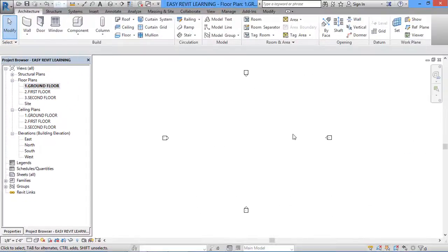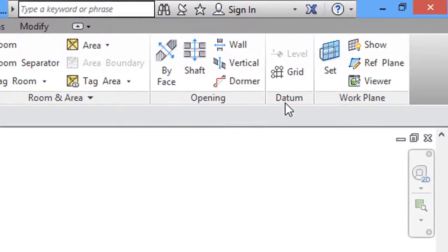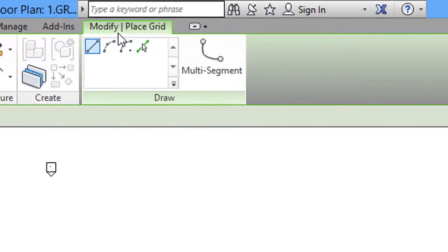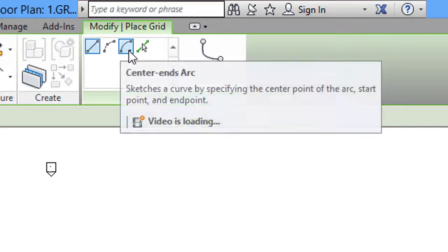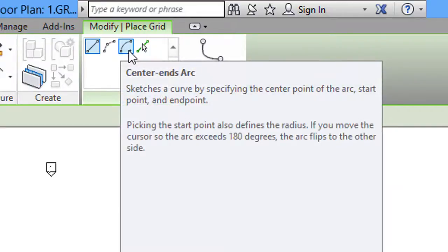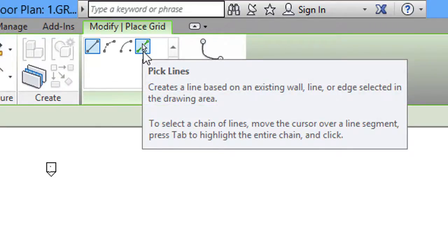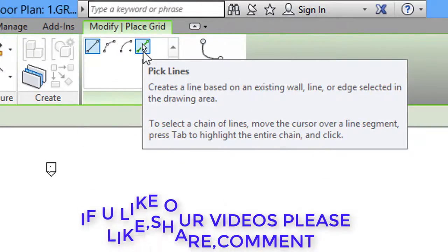Now I will select the ground floor plan, go to the Architecture tab in the ribbon, and in the Datum section I will select Grid Lines. When I click Grid Lines I get the modify command. The first option is Line, the second is arc with start radius, the third is arc with center, and the fourth — very important — is the Pick Lines option, used when we link or import CAD files to copy grid lines from an AutoCAD plan.